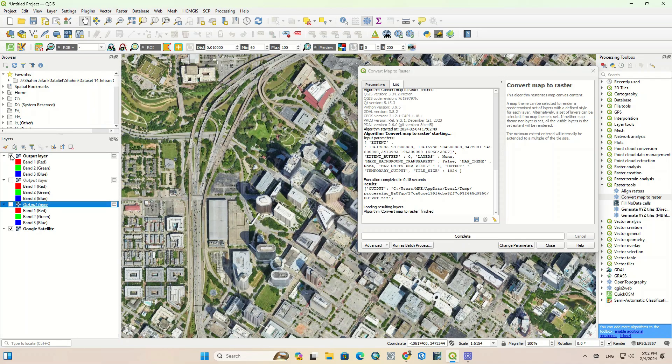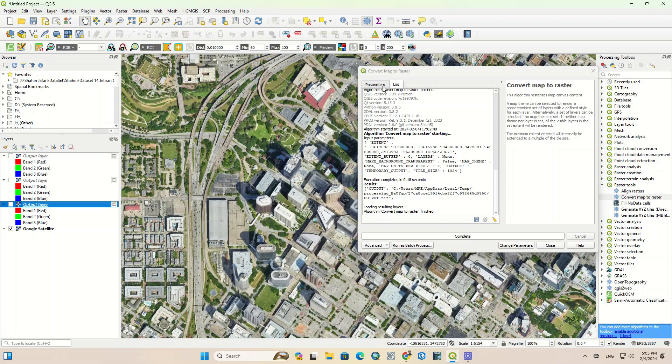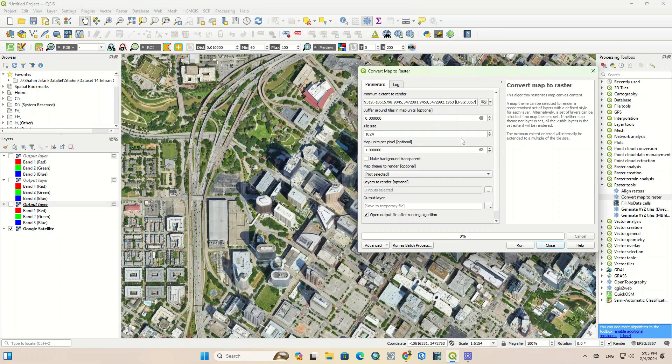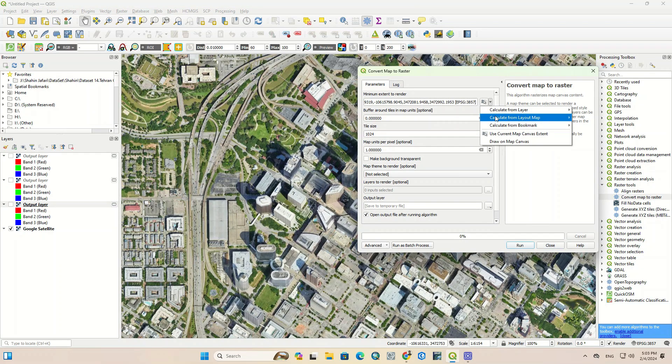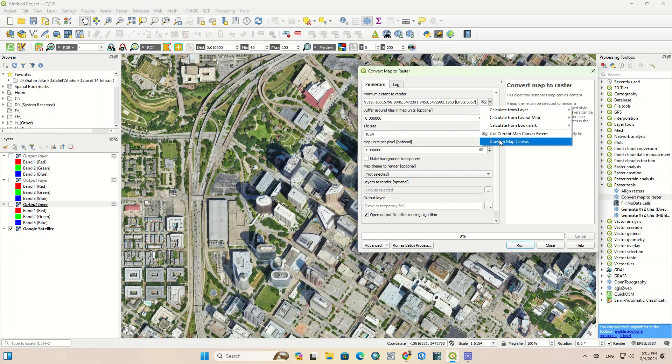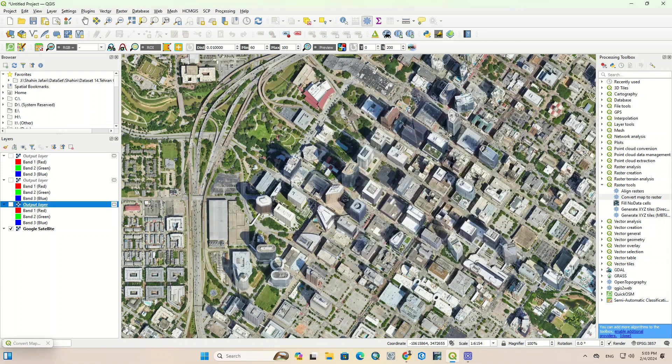The proper number for the map unit per pixel should be determined by trial and error to find the appropriate number. We draw the range again.